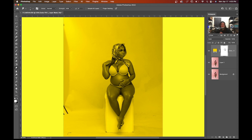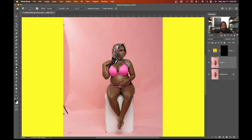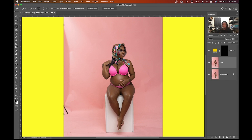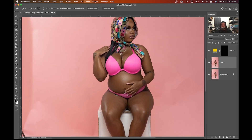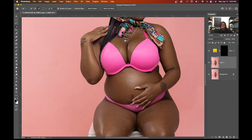Now we're going to hit Command or Control I to invert it. I'm going to click the layer I'm working on, use my Quick Selection tool right here, and I'm just going to select the bra area. Make sure you're using the plus to add to your selection.